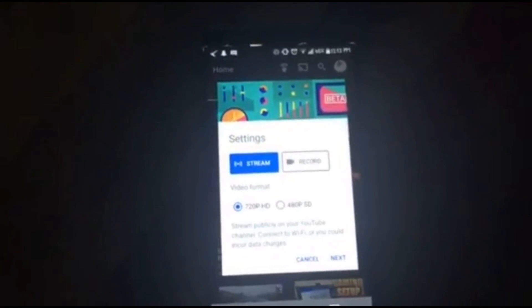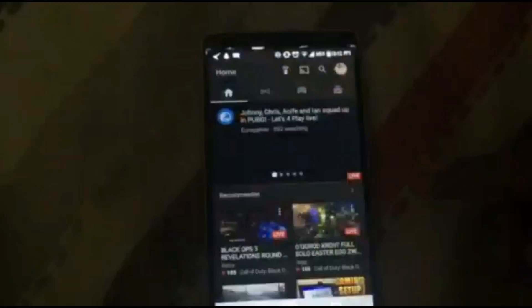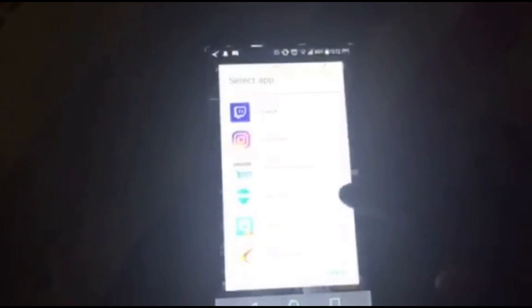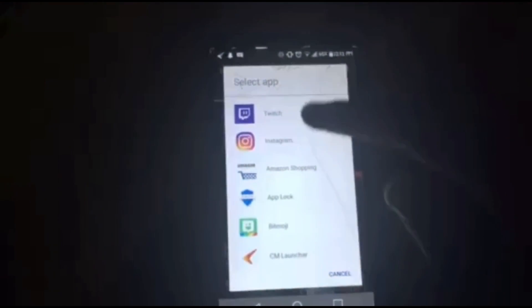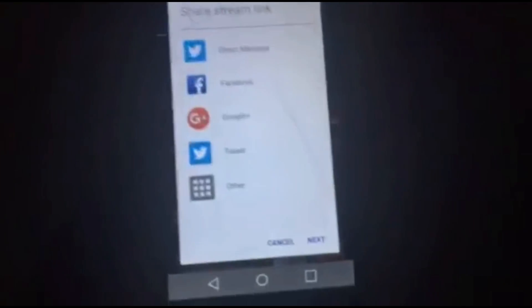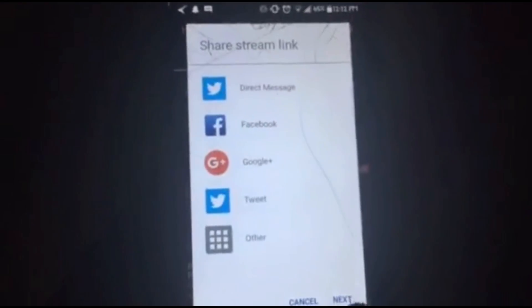In YouTube Gaming, tap the icon at the top right — the one with the arrow pointing to the sky. It's gonna bring up two options: stream or record. We're streaming, so tap 'Next', then 'Next' again. We're streaming off of Twitch, so select that, then 'Next'. For sharing the link, select nothing, then 'Next'.